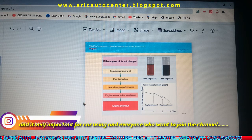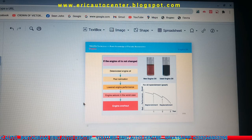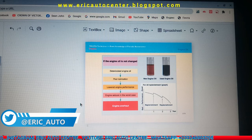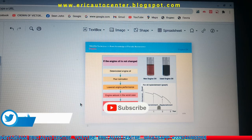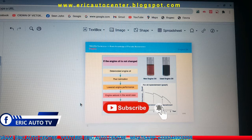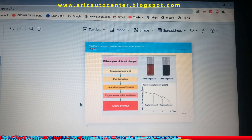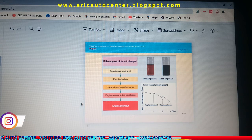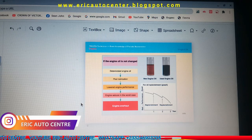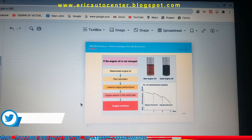This is the home of auto — you are watching Eric Auto Center, the official YouTube channel. You can visit my website at www.ericautocentres.blogspot.com. You can also follow me on Twitter at Eric_Auto, on Instagram at Eric Auto Center, and on Facebook at Eric Auto TV.